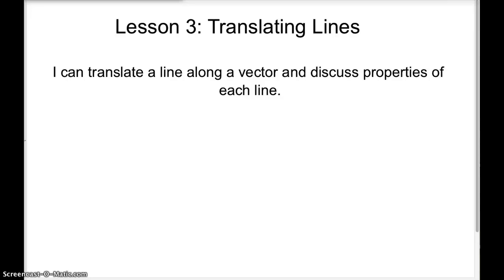In lesson three we're going to be translating lines along a certain vector — a certain direction and length — and discussing properties of each line: the original and the one that we translated.